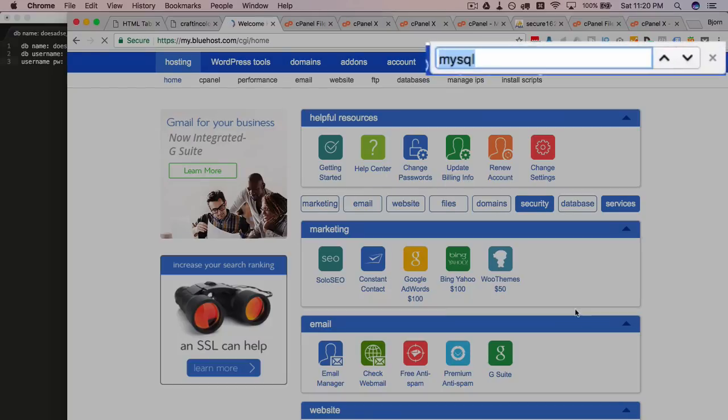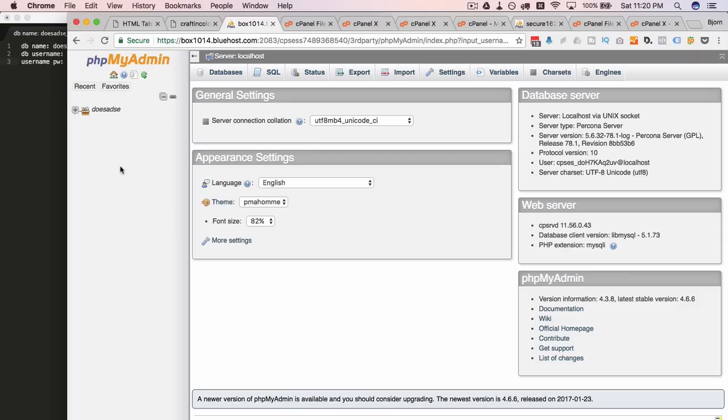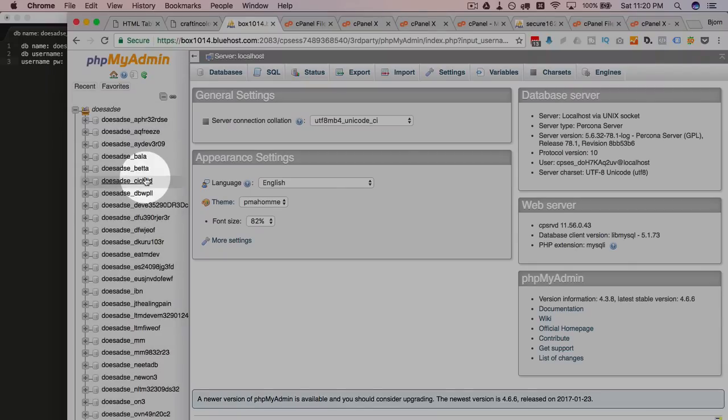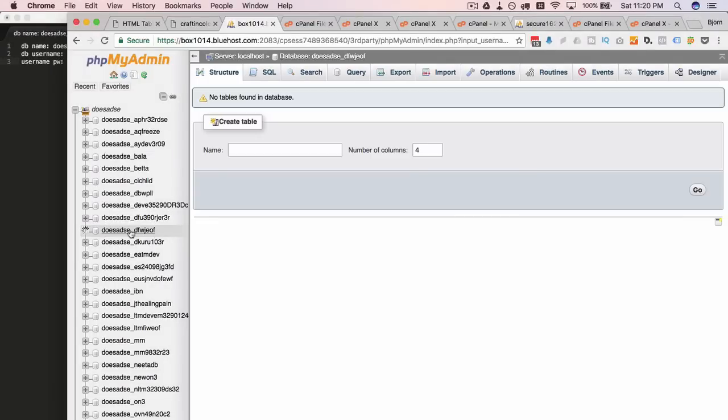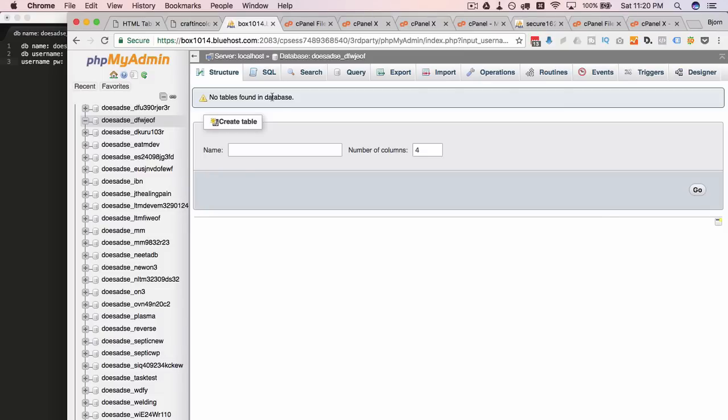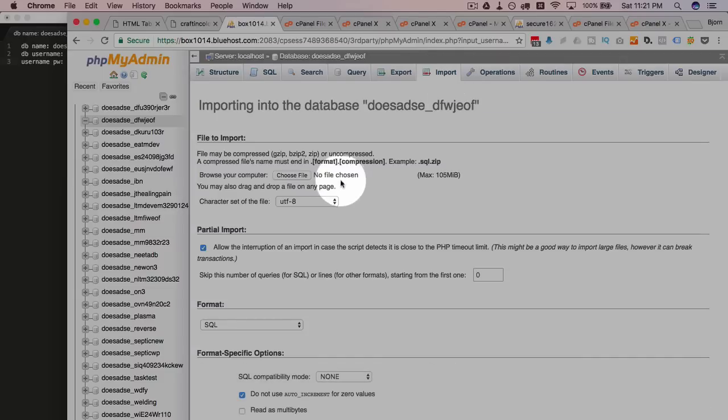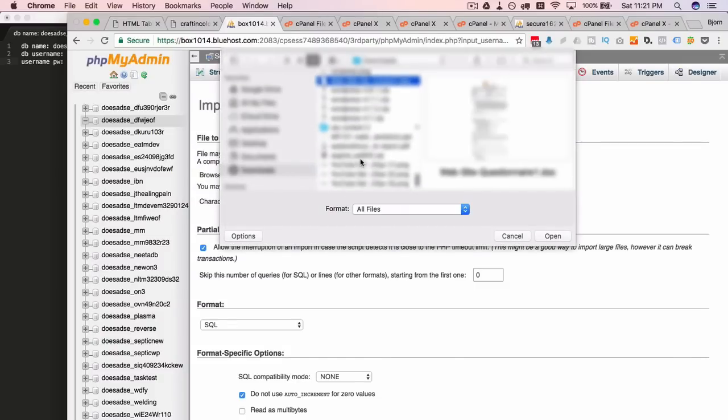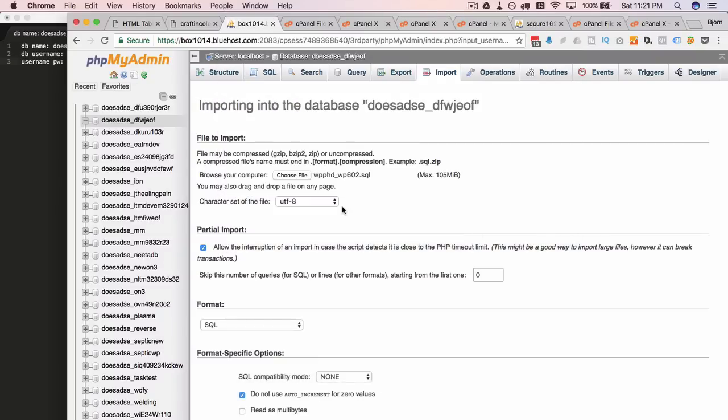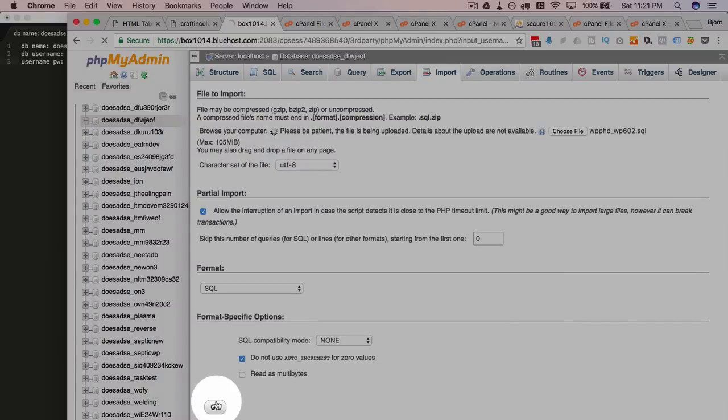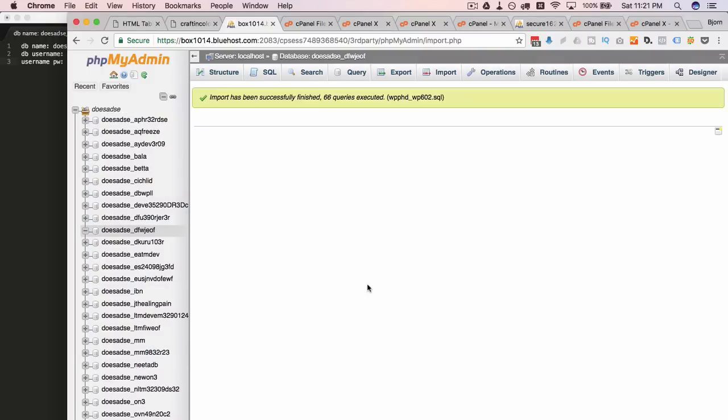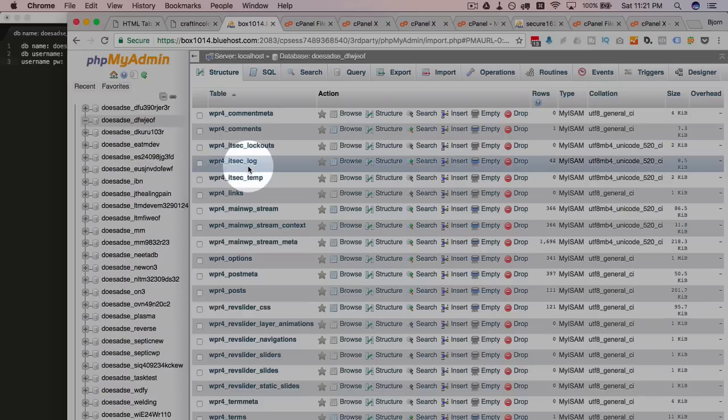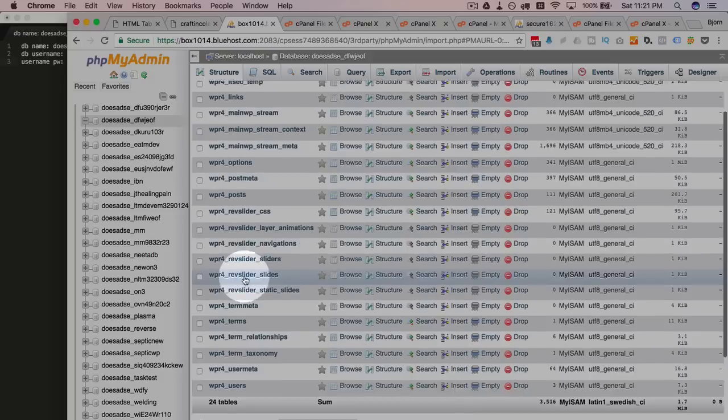So for that we want to go into the phpMyAdmin. Here we have our list of databases which is quite extensive and the DFW is the one we just created. Click on that to open it. As we can see there are no tables found. If there were tables here we would delete them. And then what we want to do is import using the import tab. I want to import the SQL database that we exported which in my case is this one right here. Click on open. I'm going to click on go at the bottom. And then we wait. And sometimes we don't wait too long like this time here. Import was successfully finished. That's great. If we click on the structure tab we now see our database just as it was on the other site.